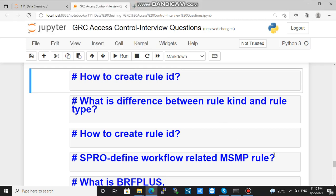Welcome to GRC access control interview questions. How to create rule ID? This question is basically coming from the ARM module of GRC — that is Access Request Management. So, how to create rule ID?